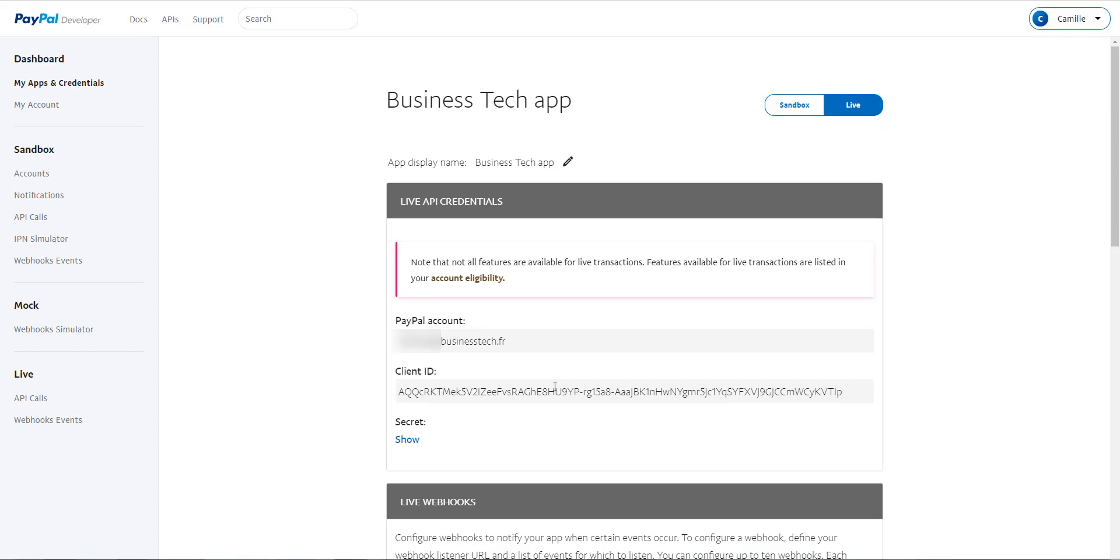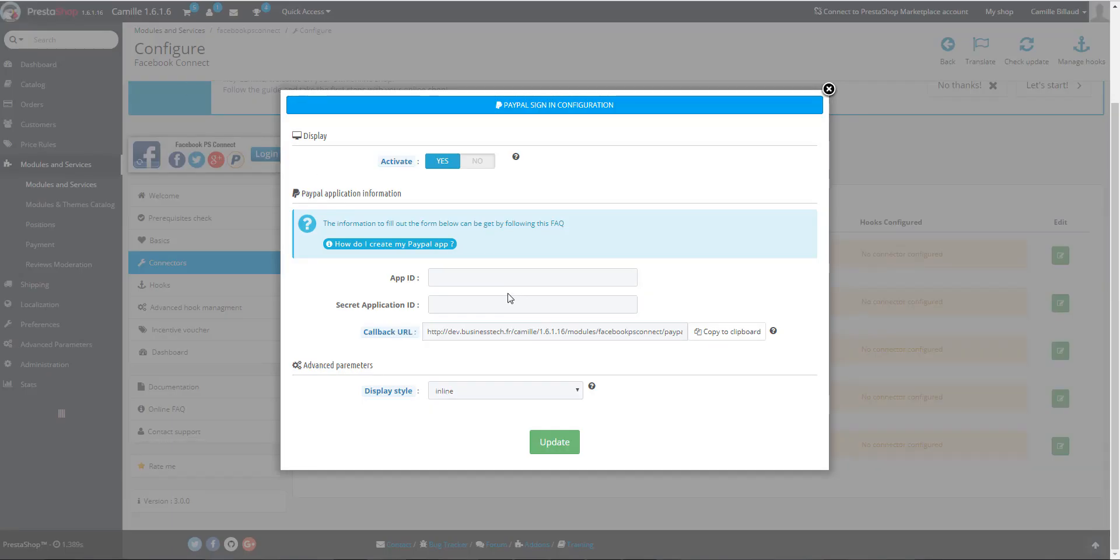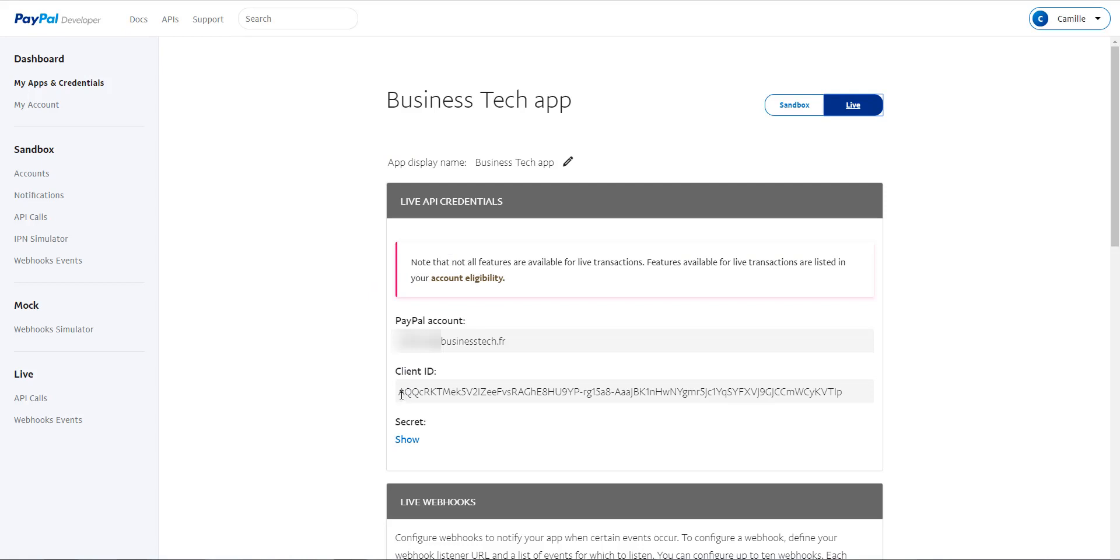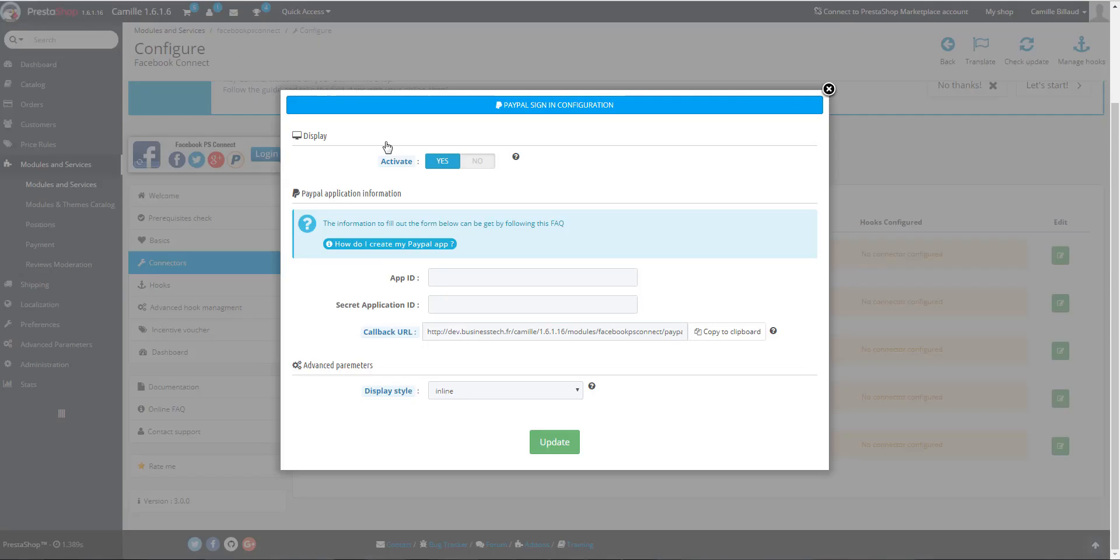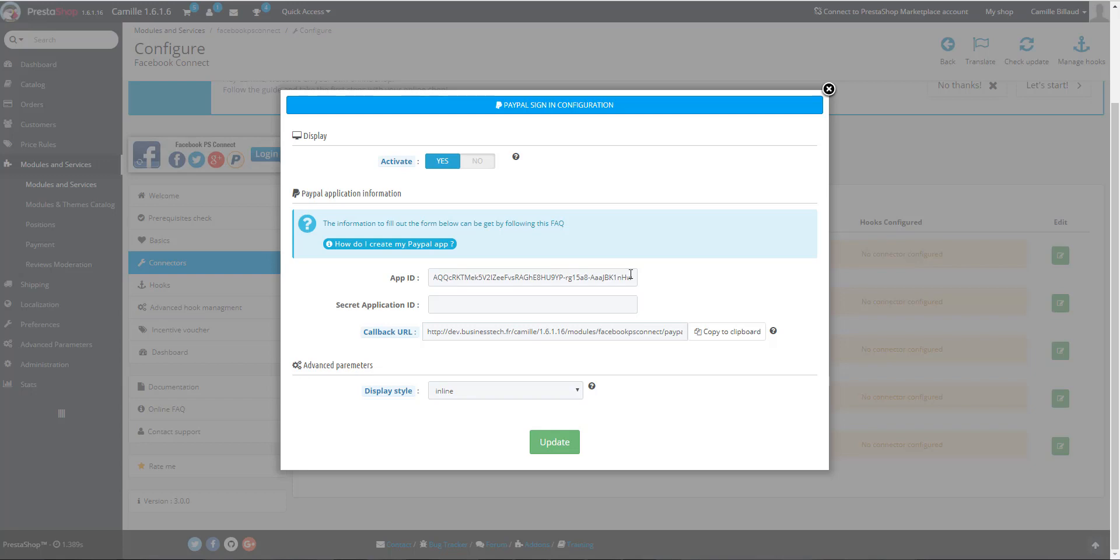Here you can see that you have certain information about your application. You will have to copy this information into the module. So you have to go back into the module. And you can see that you have to indicate the application ID. So you have to copy the client ID here and paste it in the field. You have to be careful not to include any spaces in the code, neither at the beginning nor at the end.